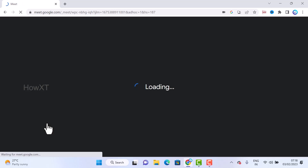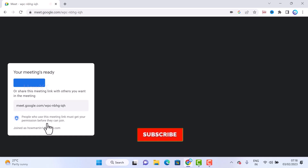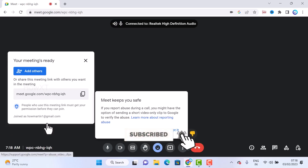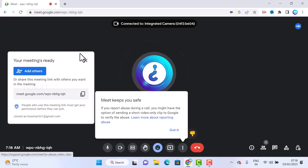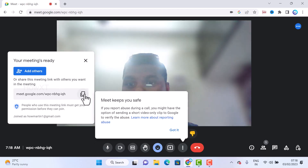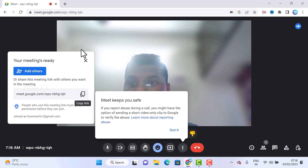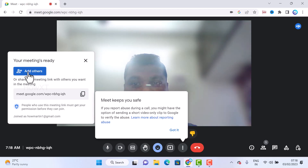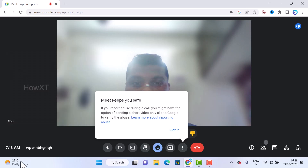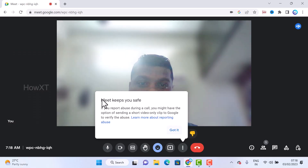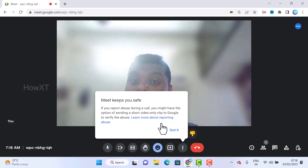Once I start an instant meeting, the meet will start automatically on my laptop. The meeting ID and meeting details are displayed here. You can copy this information and send it to everyone. The meeting link is ready and you can add other people.